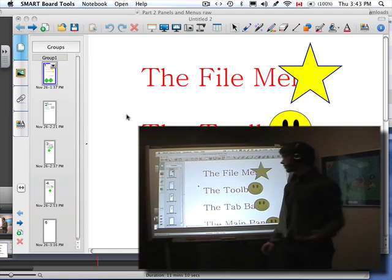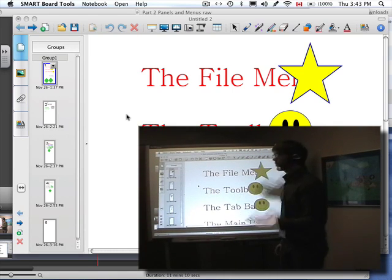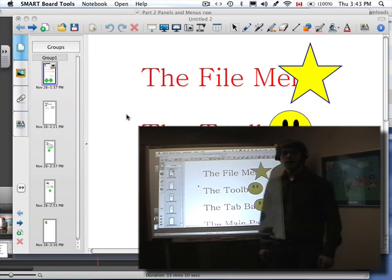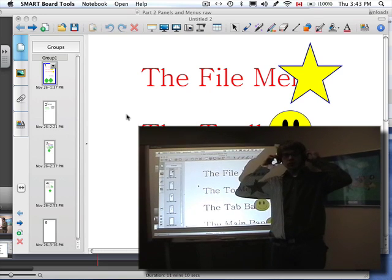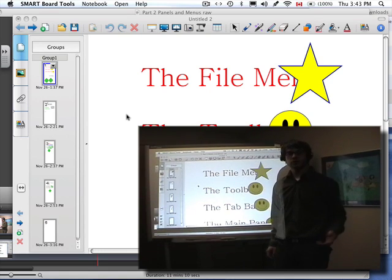So there we are, the Smart Board has now been oriented.